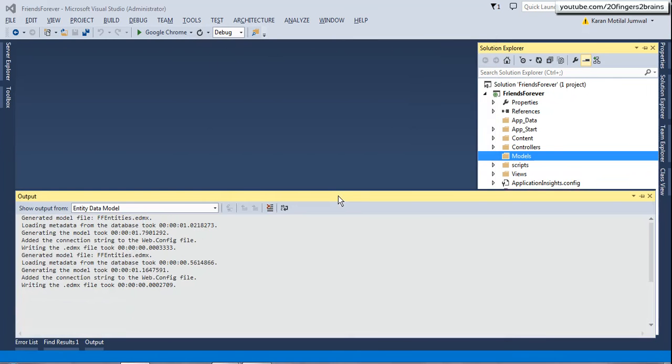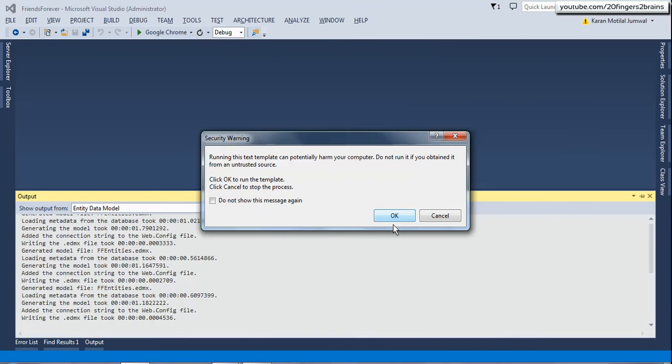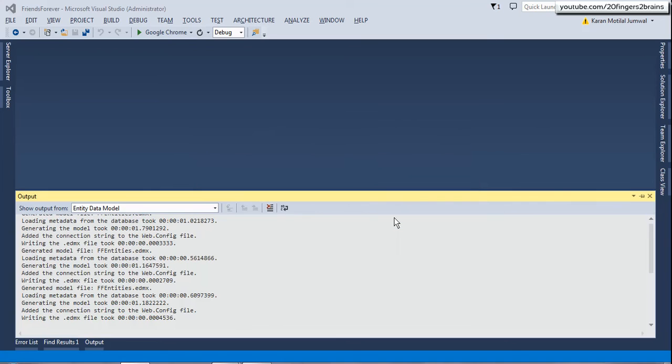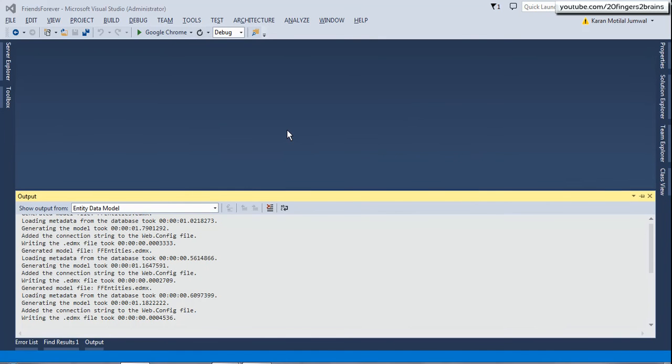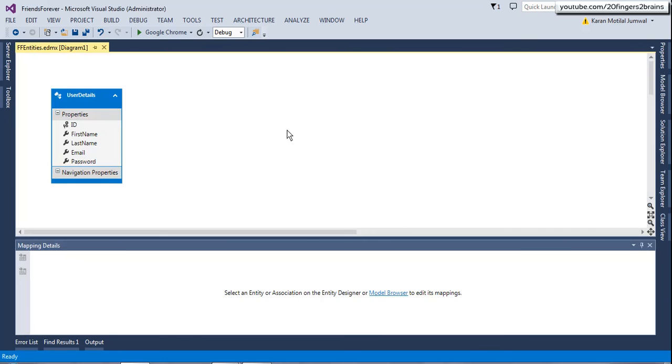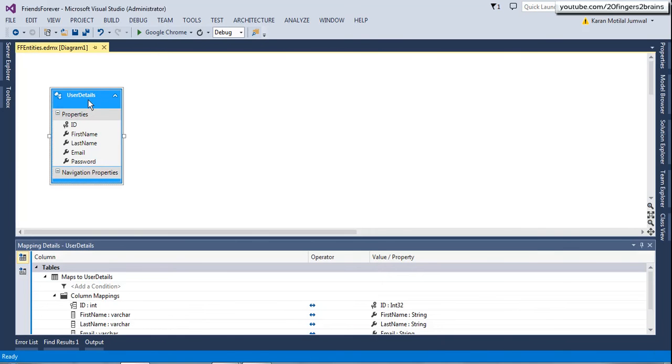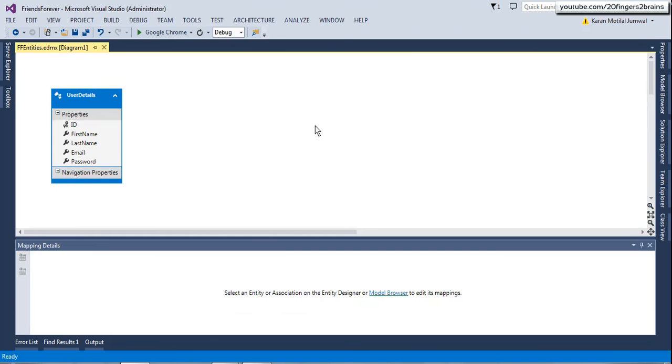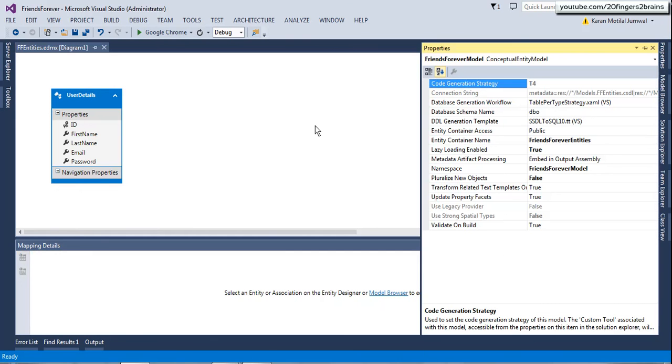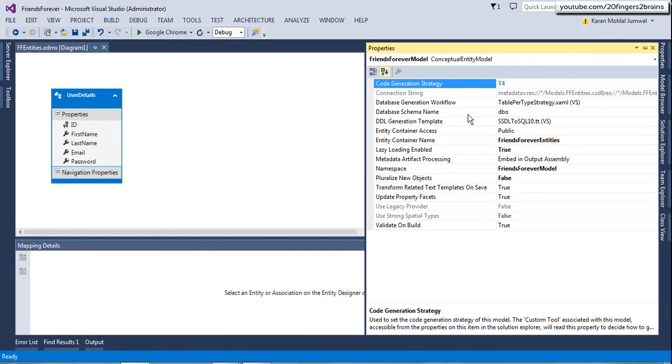So this would generate our EDMX file. And you would see entity being created. So this is our user details entity. It has all the columns. Currently it has no navigation properties. That means it has no foreign key. Now click on the designer and press F4. So this would open a properties window.